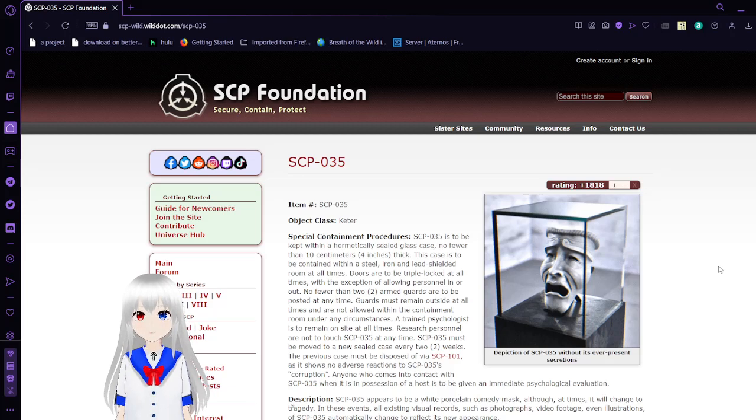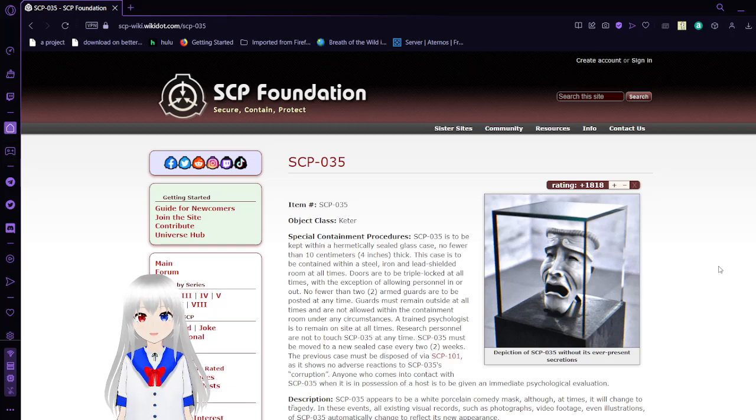Item number: SCP-035. Object class: Keter.